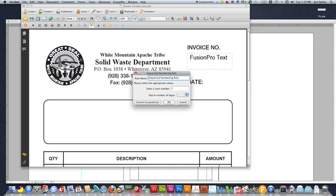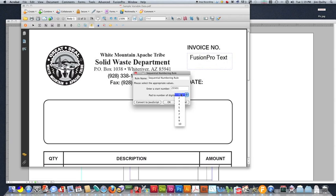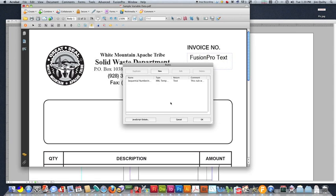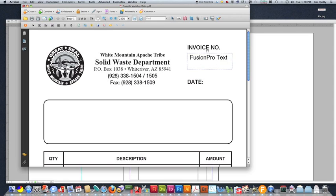You can rename it if you want, but the use of sequential numbering rule is usually fine. Once again, we're going to enter our starting number, which in this case is going to be 25501. Padding. If we did want to pad it out with zeros, so if we wanted it to be 001 or something like that, we can pad it to the correct amount of digits. Since we are not padding this with any zeros, I'm going to go ahead and select the five digits. So they'll show our rule and our rules window. Click OK.